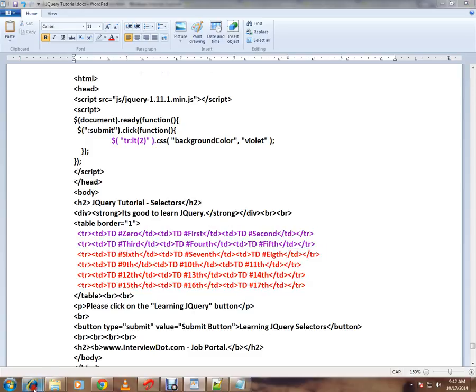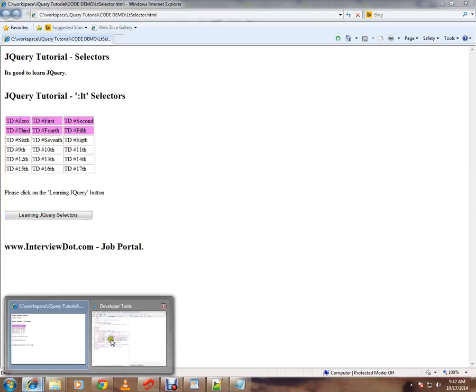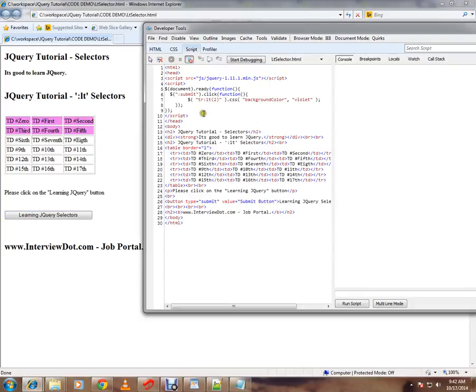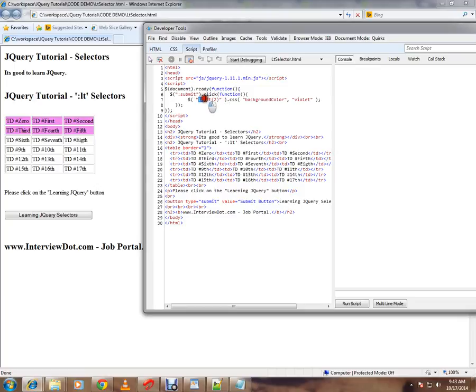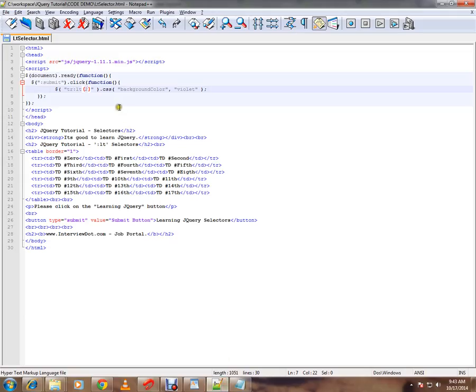Let me explain to you. When I click on this, only the first two rows have been highlighted. How is it happening? I have given here table row :lt(2). Select the table rows which have index less than 2: 0, 1. So less than 2 is 0, 1, and that's why we selected them.